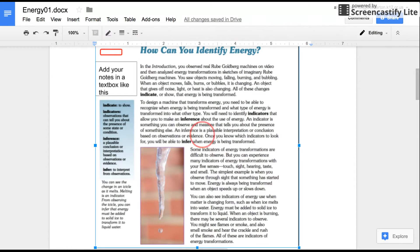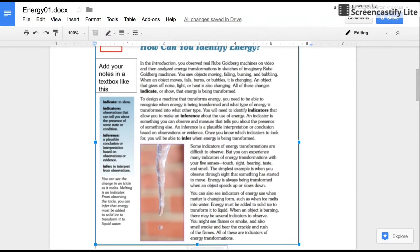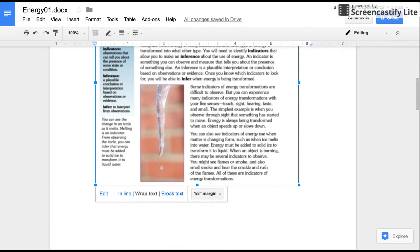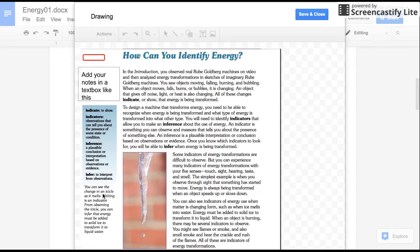To edit it you'll click on the drawing and this opens up the box where you can edit it. Click edit. It opens up a whole new box that is the Google Drawing.